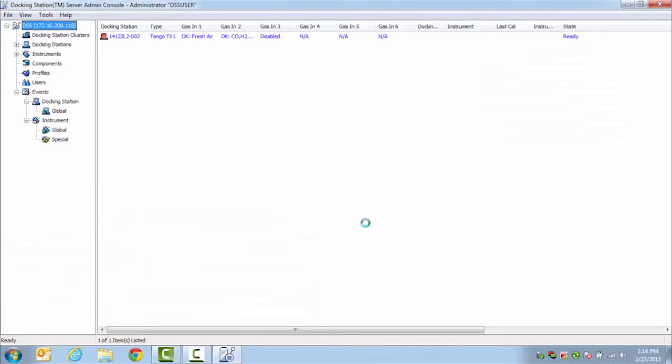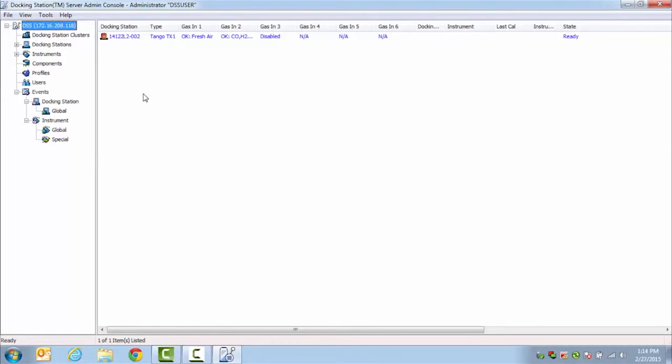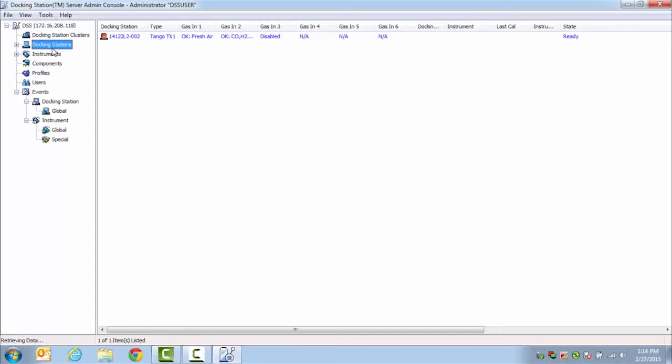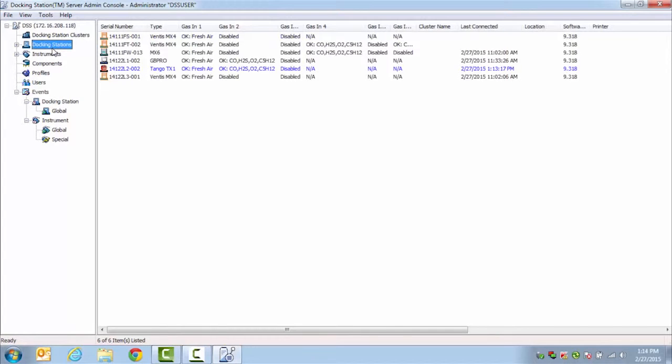Once you have logged in to the Docking Station Server Admin Console, you will be able to view, right from the main page, what docking stations are currently connected. To view and make sure that all of your docking stations are showing up, click on the Docking Stations on the left-hand side. All docking stations that are currently online will be showing up in blue.